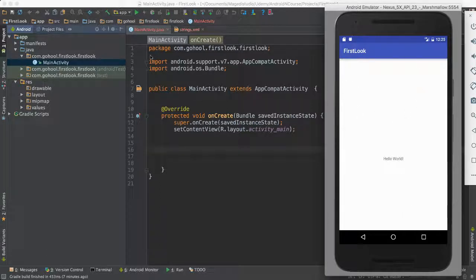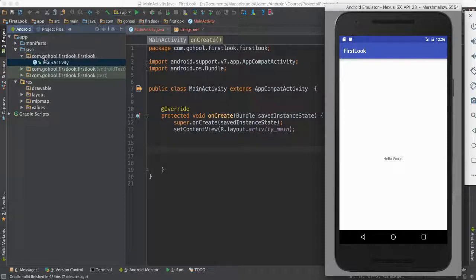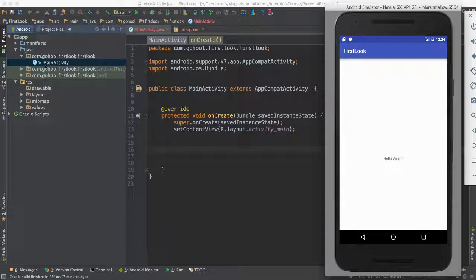And then we have the back end, so the code part of things, where you have the Java logic, as we saw here.